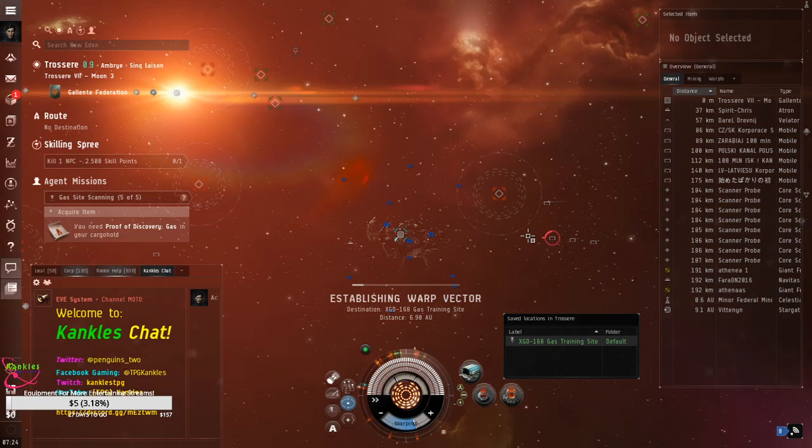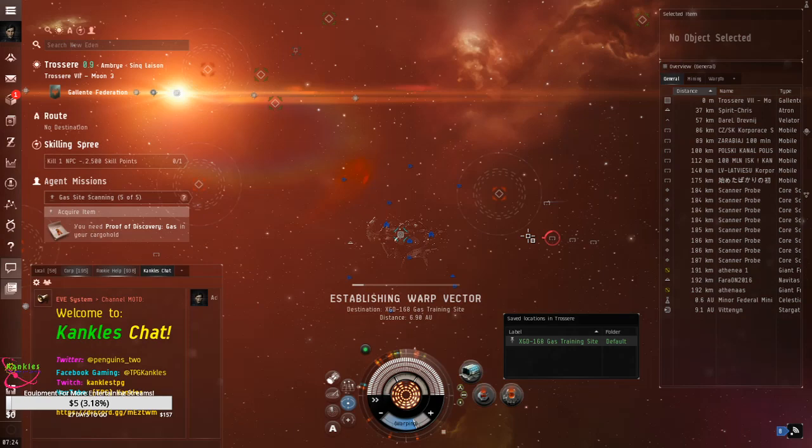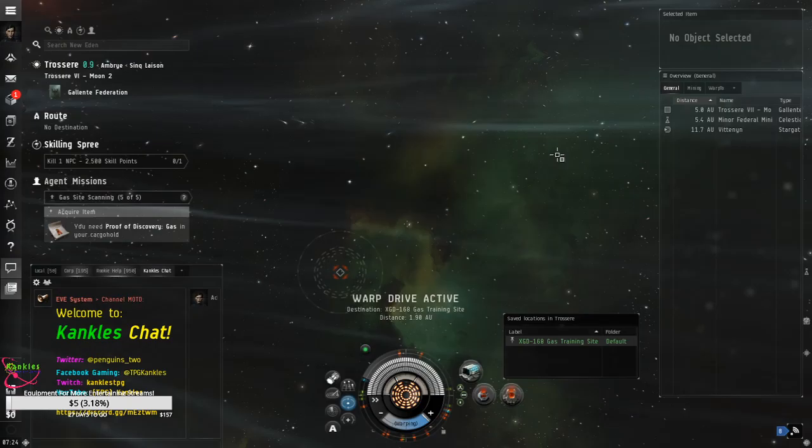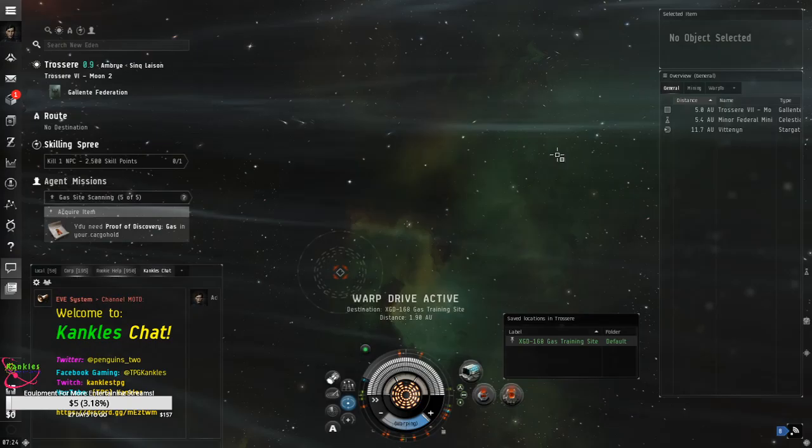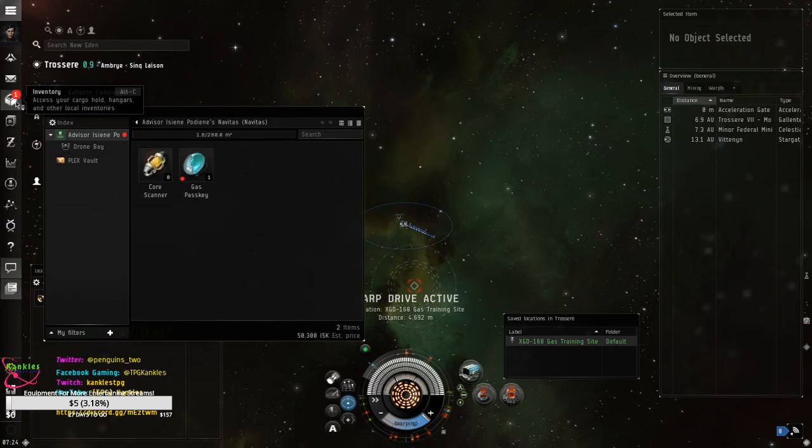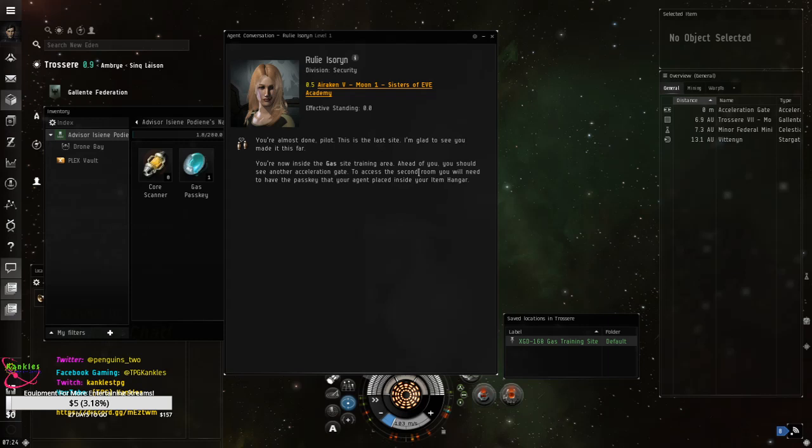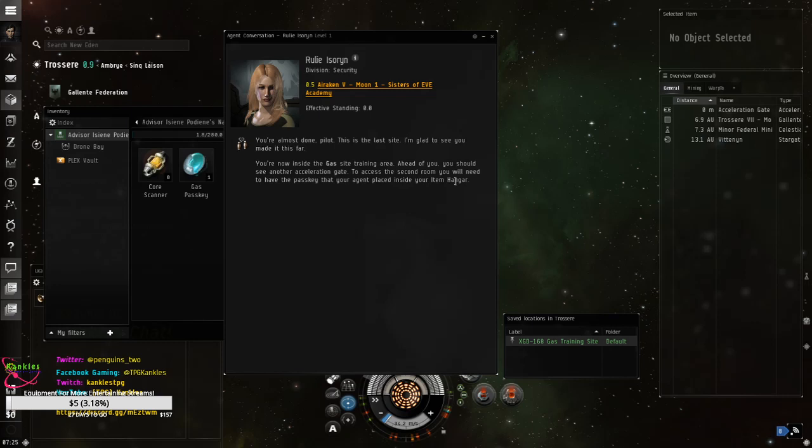What is that mobile depot? Hmm. I'll go take it. Yeah, your gas pass key allows you to use the gate. What are you saying? I got my car from now. Of course. I just put it in there, ceiling. You've almost done, pilot. You're almost done. This is the last site. I'm glad to see you've made it this far. You're now inside the gas site training area. Ahead of you, you should see another acceleration gate. To access the second room, you will need to have the pass key, also known as the gas pass key, that's your agent placed inside your item hanger. Oh, wow. Glad we didn't forget that. Thank you, advisor. Warp drive active. See, just this exploration quest line alone, I didn't do no starter missions. The basic, here's how you move your ship stuff, and little combat, and here's a gun.